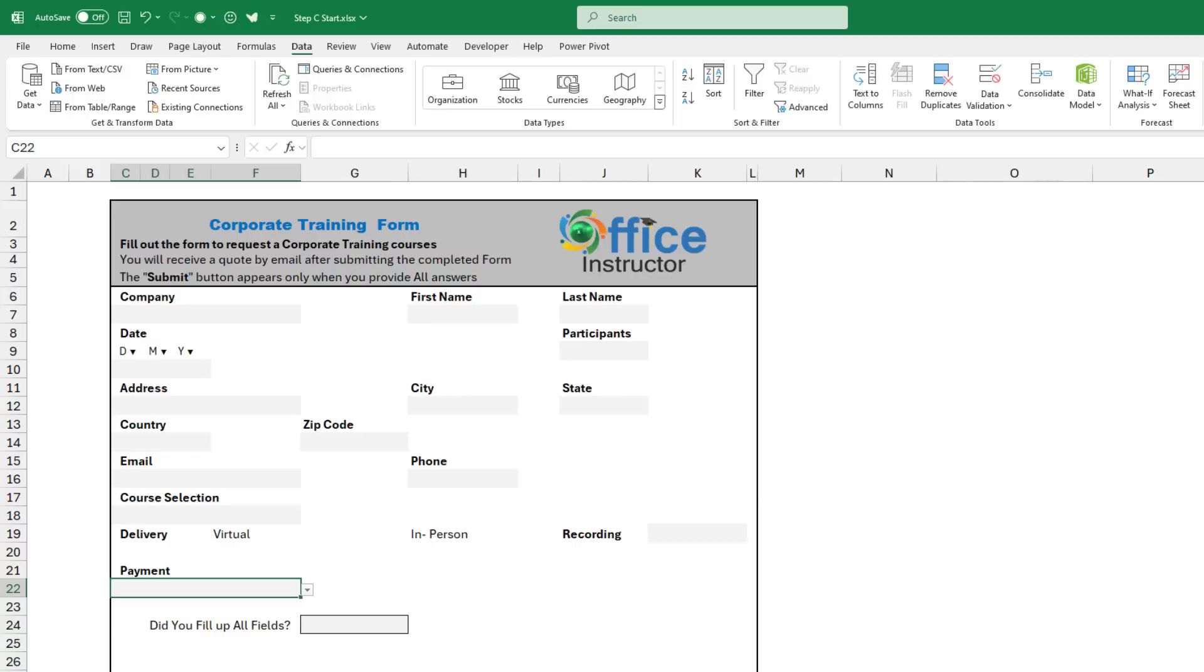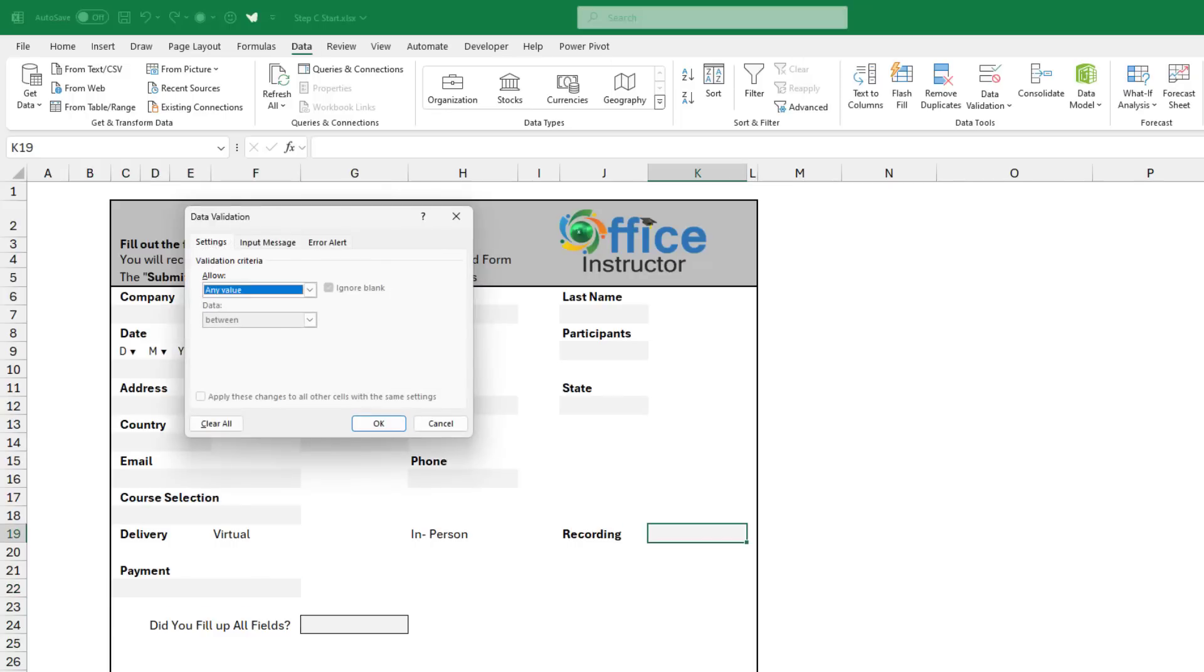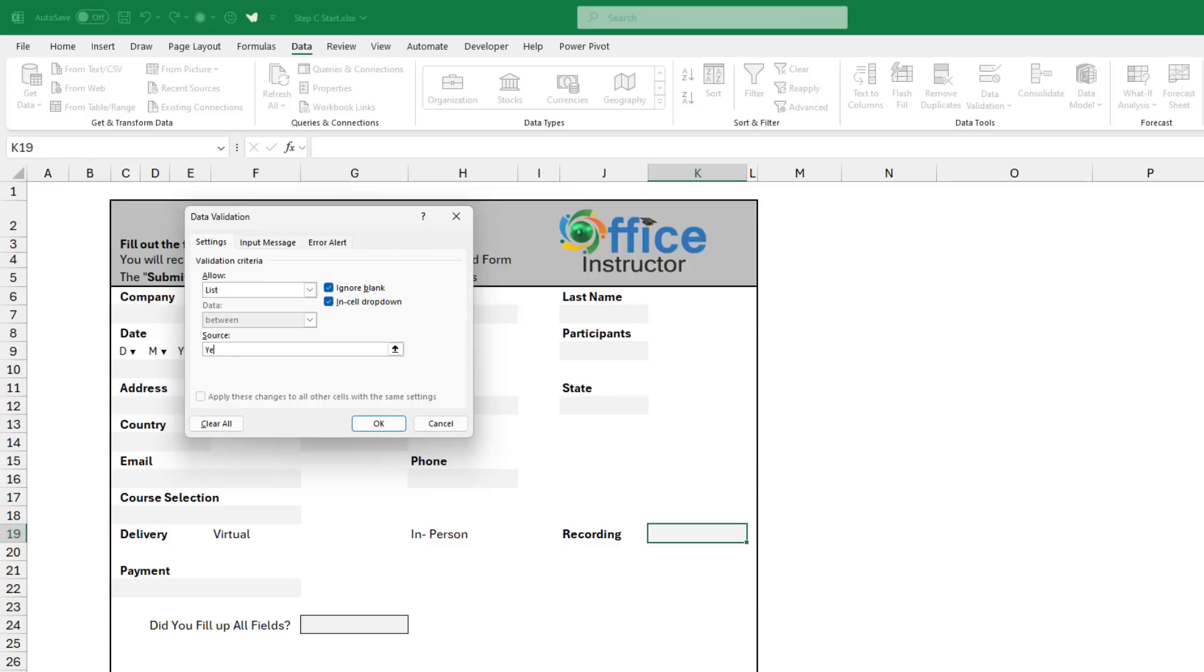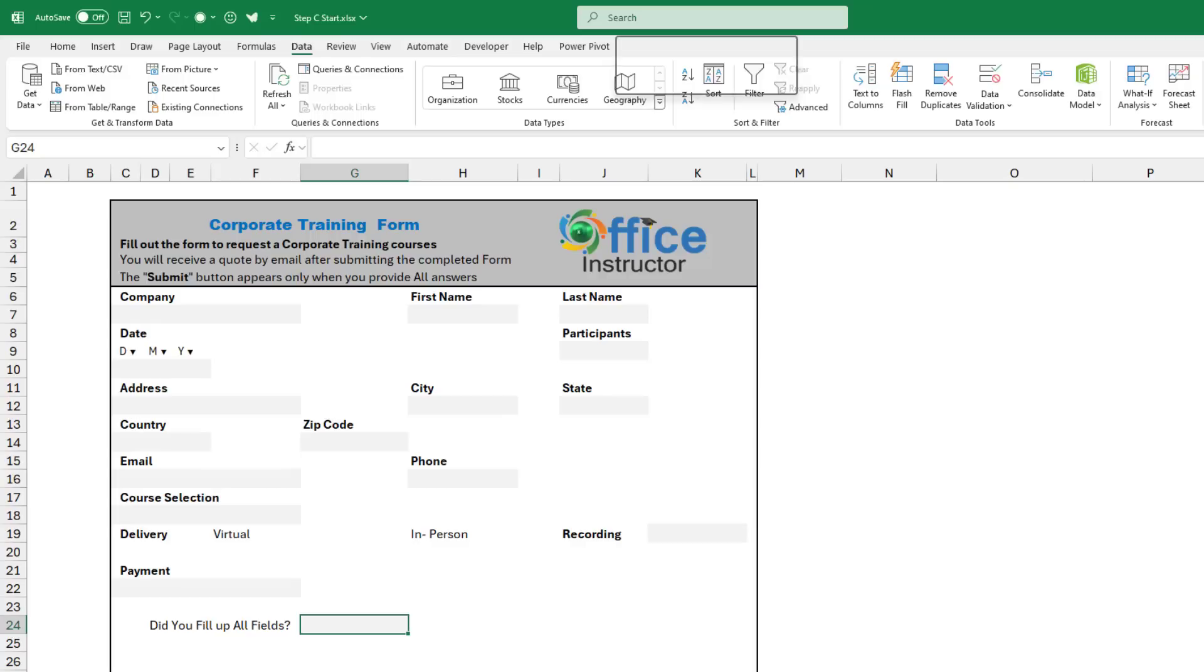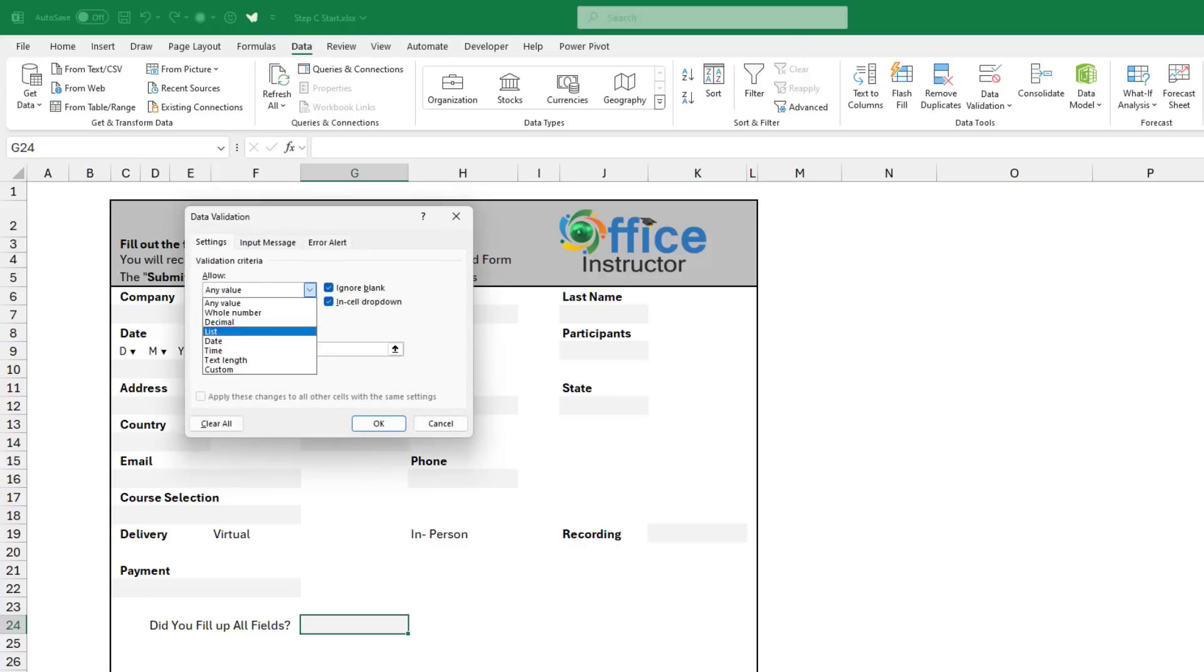I still have two more drop lists to create for the recording. I hit ALT DL, tab, L tab. And I type yes, no. I hit OK. And I want to create the same drop list for the question, did you fill up all the fields? ALT DL, tab, L tab. And I type yes or no.